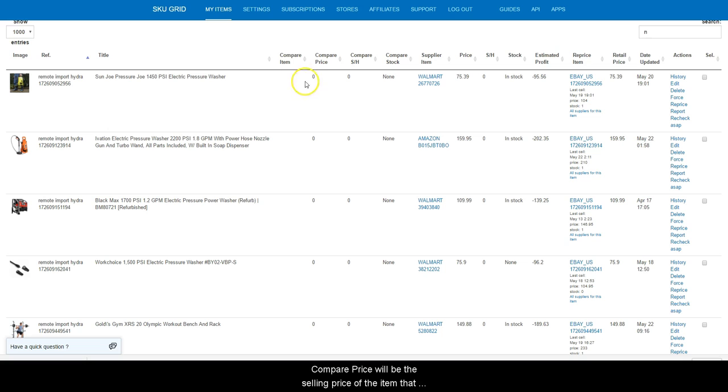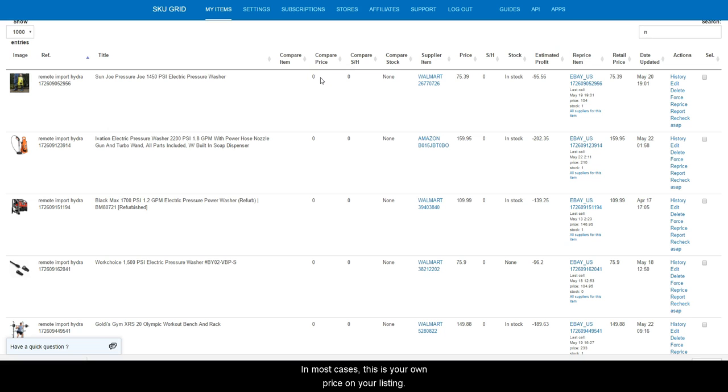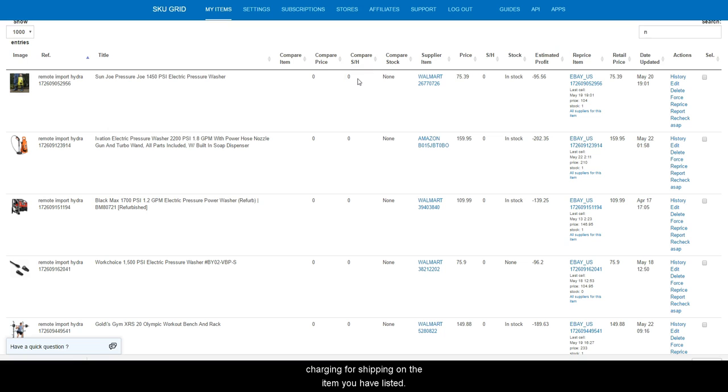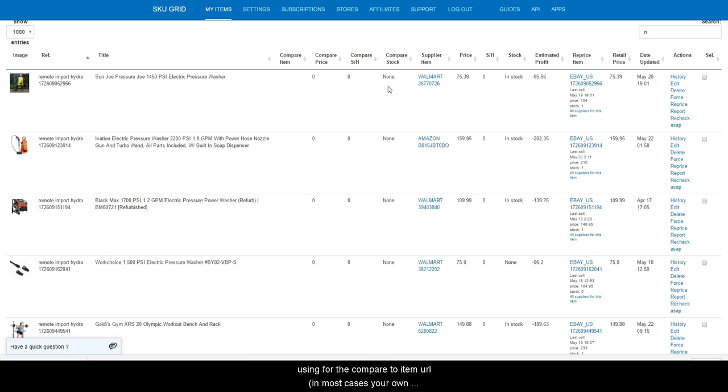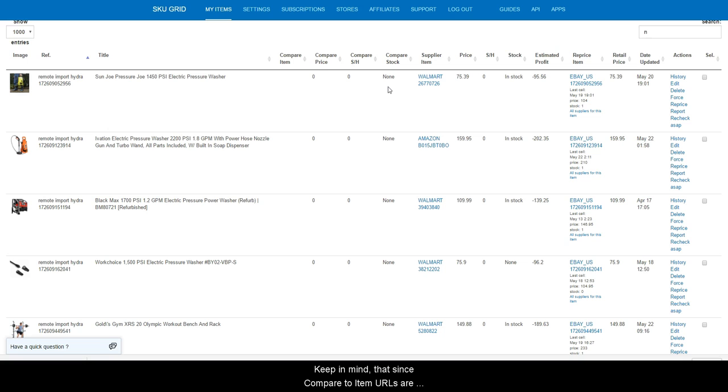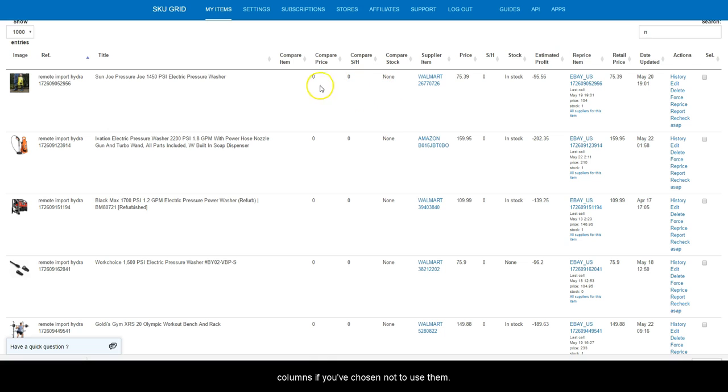Compare price will be the selling price of the item that you are using for the compare to item URL. In most cases, this is your own price on your listing. Compare shipping and handling, in most cases, will be how much you are charging for shipping on the item you have listed. Compare stock will display whether or not the item you are using for the compare to item URL, in most cases your own link, is in stock or none for out of stock or ended. Keep in mind that since compare to item URLs are optional, you may not always see something in these columns if you have chosen not to use them.